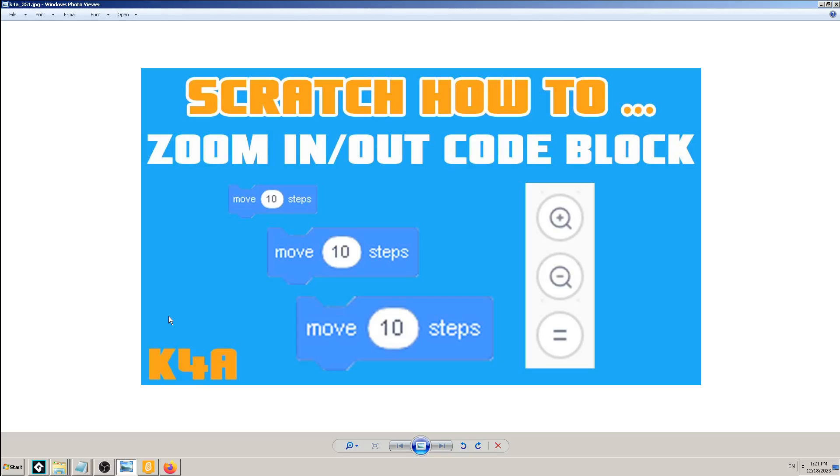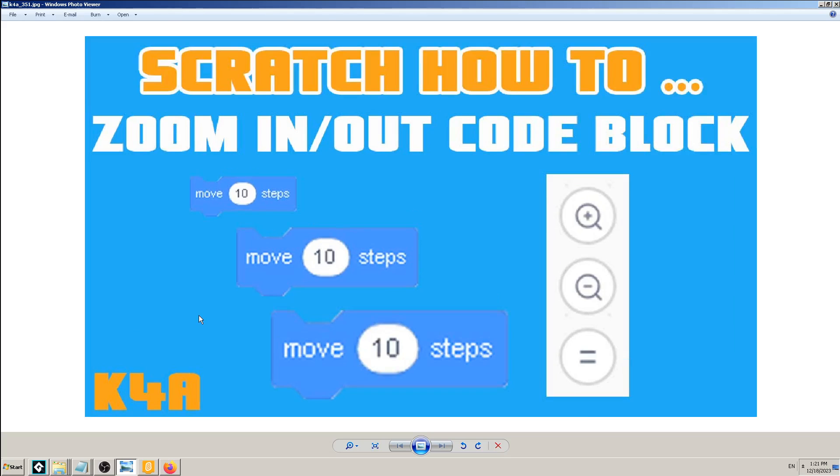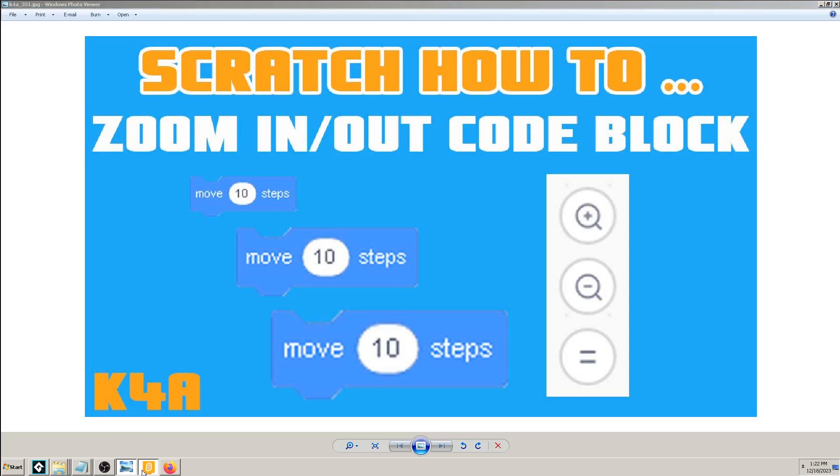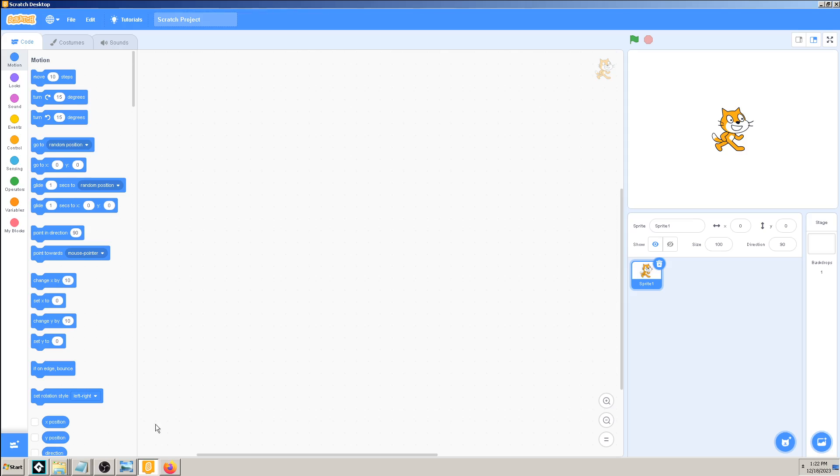Hey there, this is K4A, Knowledge for All educational videos and tutorials. Today we're going to learn how to zoom in or out of code blocks in Scratch. As you can see in this image, there are some icons pre-made in Scratch for you to use them with magnifying glass. So let's try to find them in Scratch.